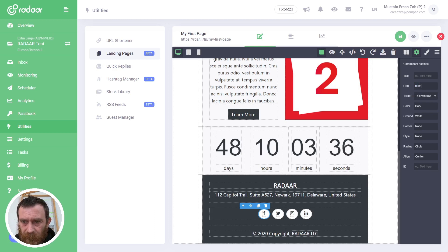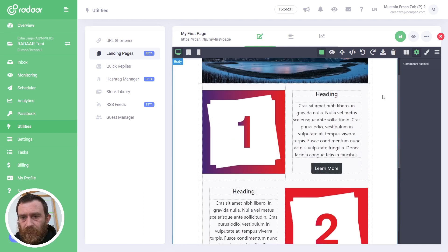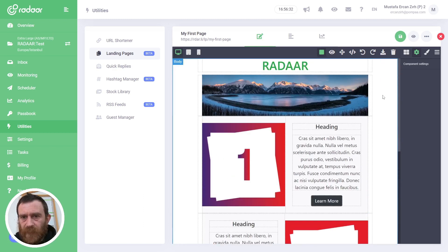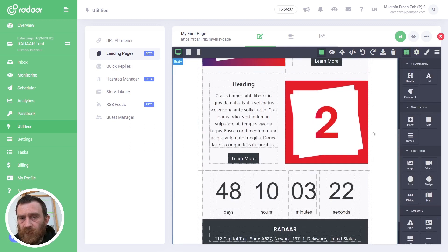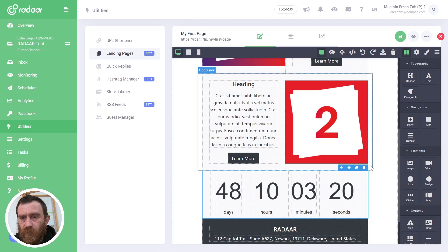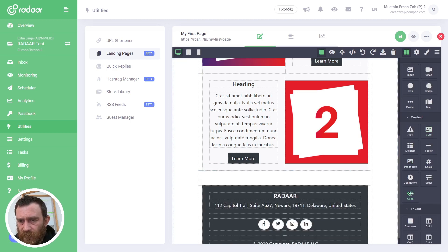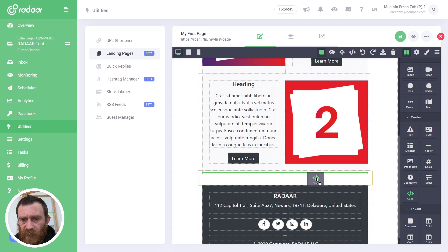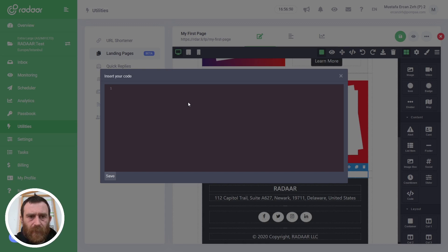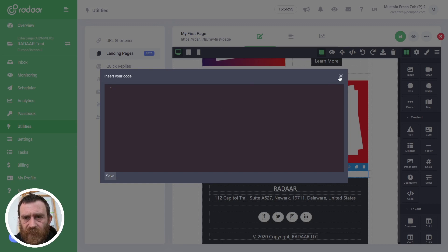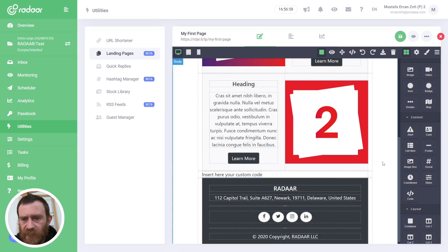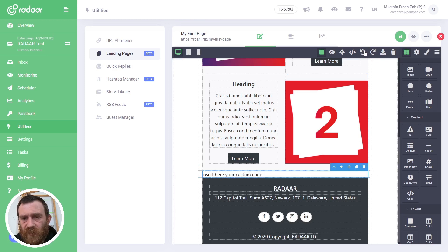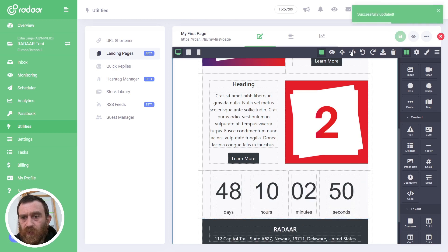Okay, yeah, basically you can use the editor like this. Also, if you like, you can use your own code by using the code elements. When you drag and drop these code elements, you will be able to type your HTML code inside here, and when you click Save it will be displayed here.